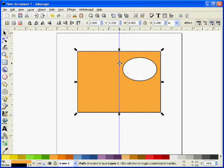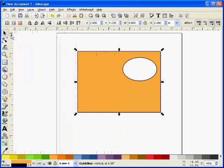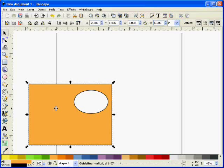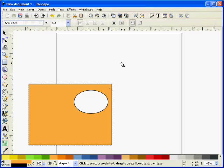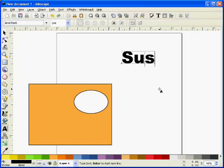So now to do the name. I can get rid of this guideline now because I'm finished with it. Just drag it back to the ruler and it will vanish. So I'll move this out of the way and select my text tool to type the name. I'm going to use the name Susan for this example.